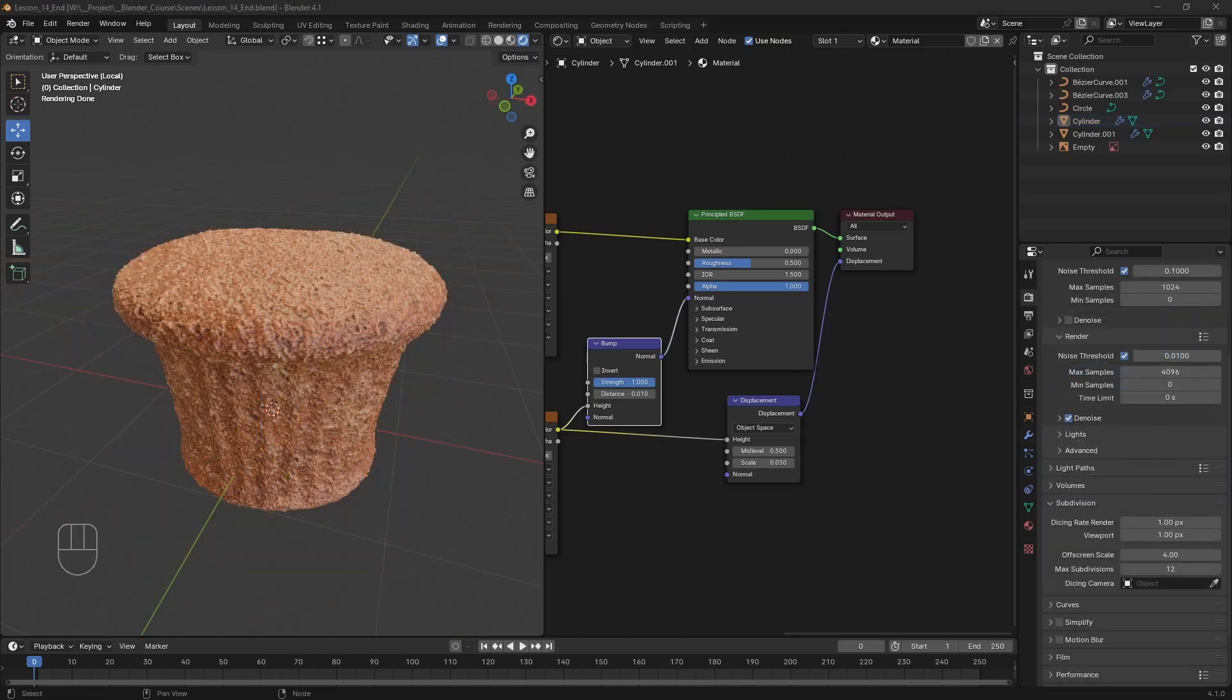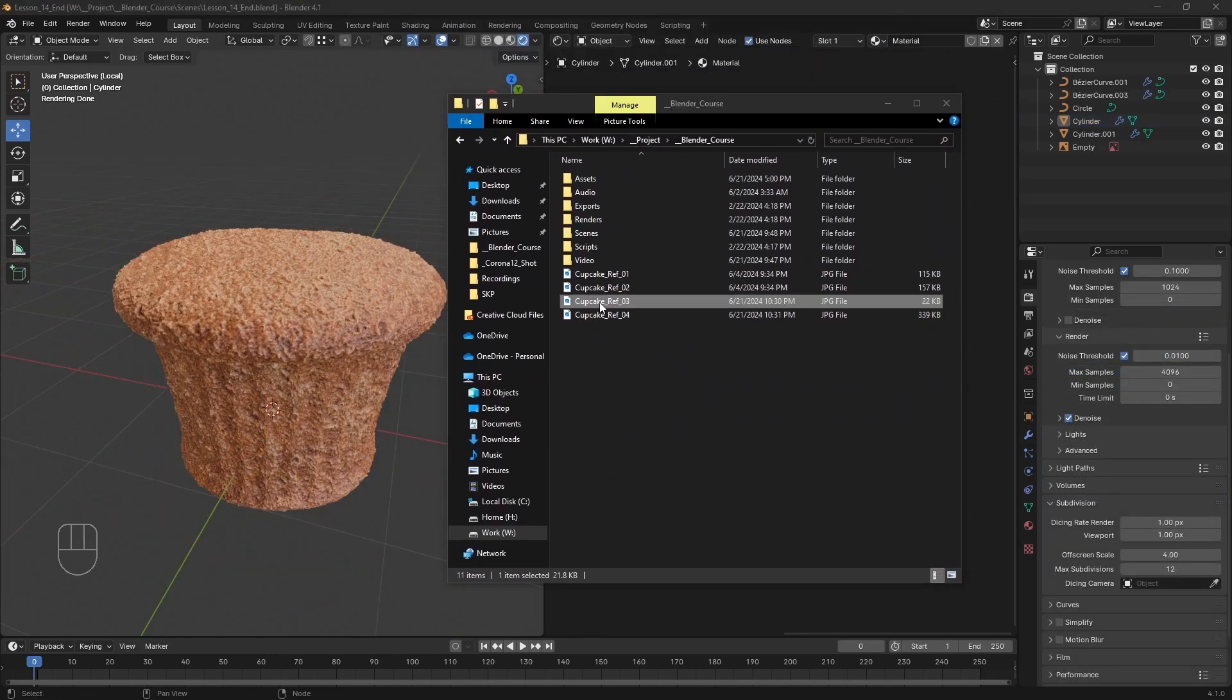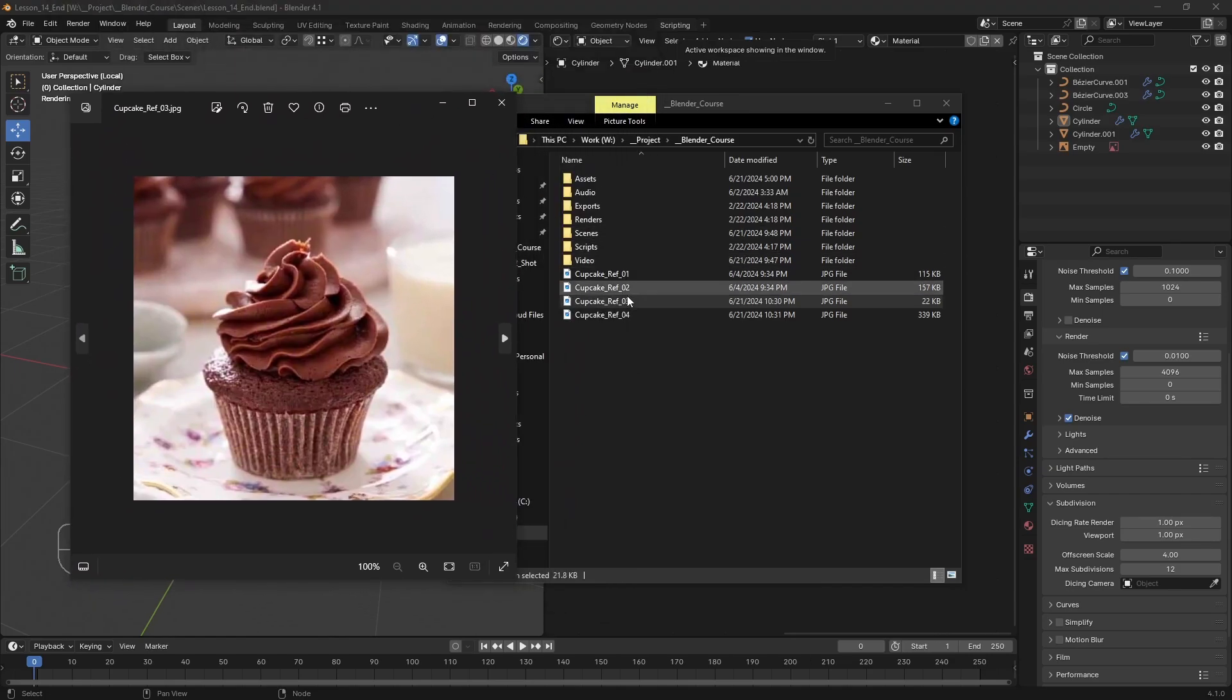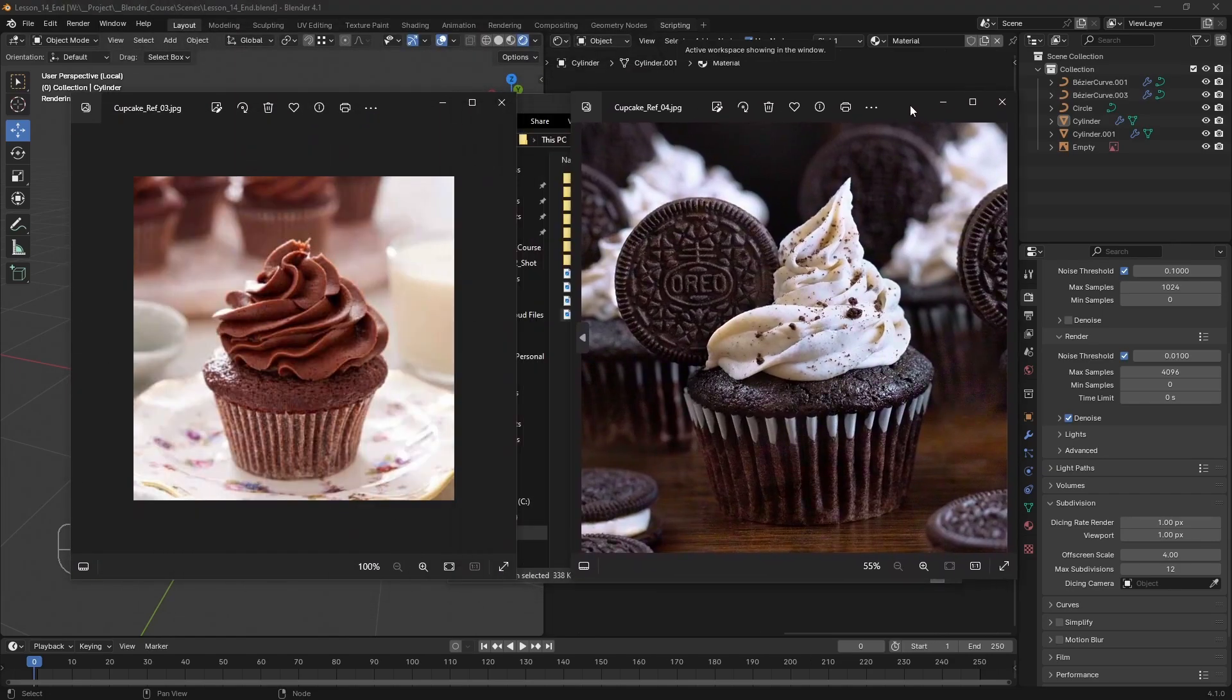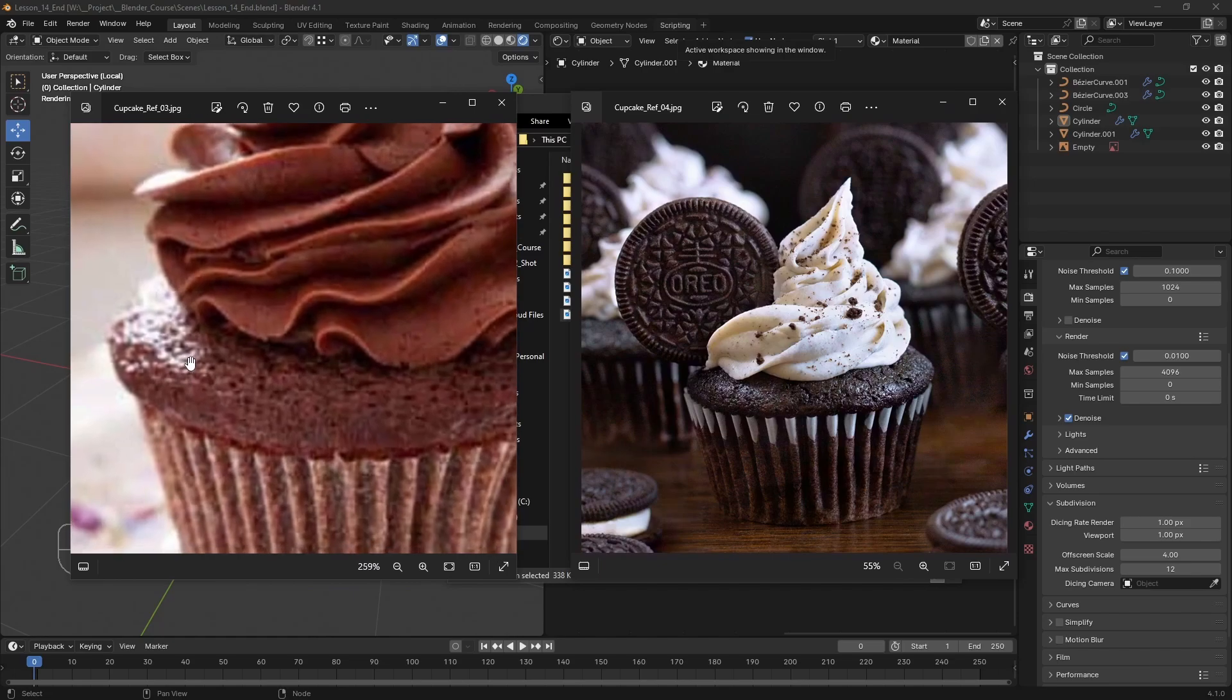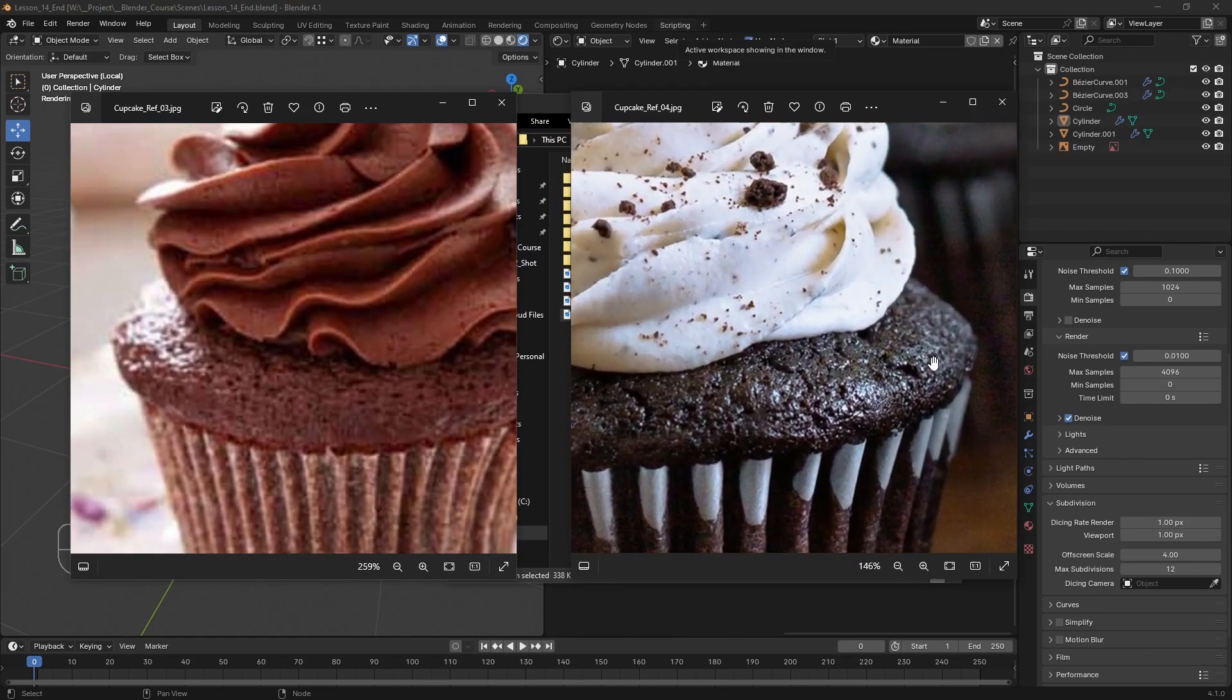If we look at a few references of actual cupcakes, we can see that they have a much softer feel to them. Even though the surface is rough, this is done using subsurface scattering, which is the effect of light penetrating in the volume of an object and illuminating its insides.